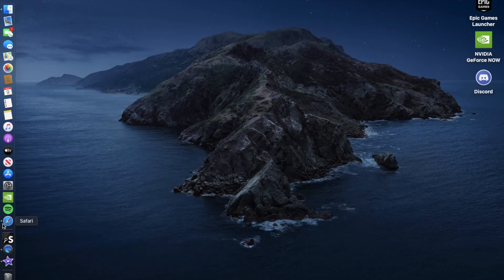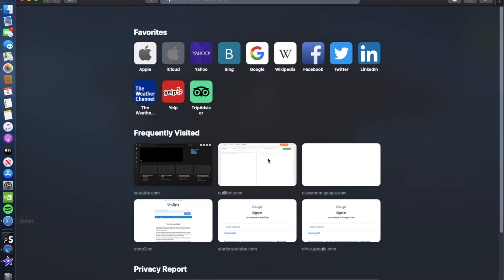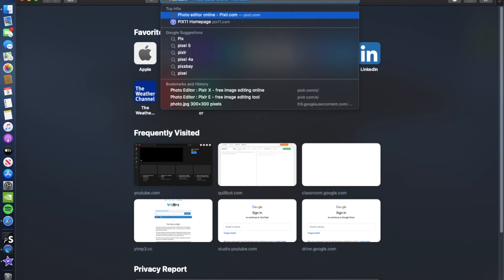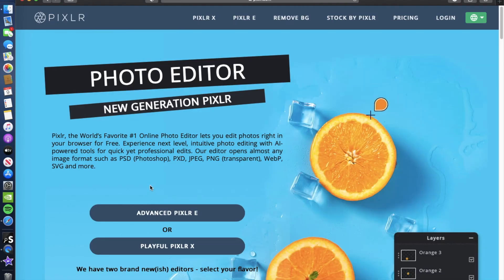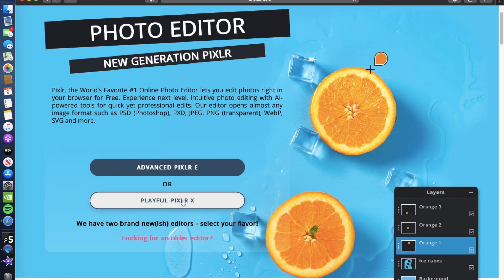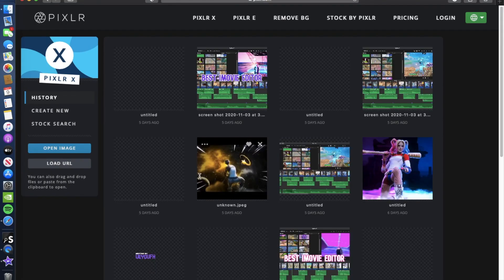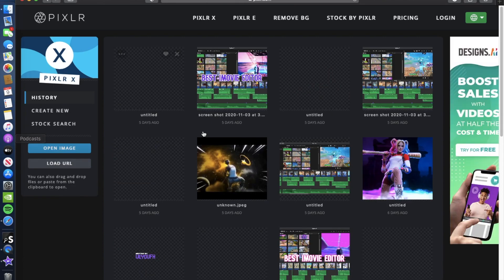The first thing you want to do is go on Safari and go into Pixlr to make your intro. Once you go into Pixlr it should look like this — I'll leave the link in the description below. Press on Pixlr X.